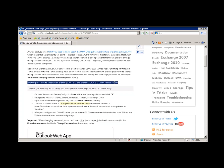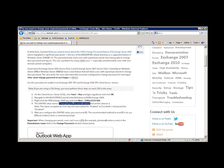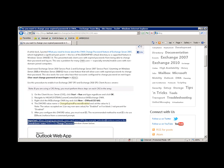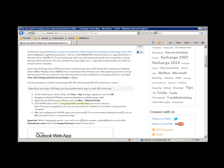There was one limitation, though, that you cannot use your credentials in UPN format while changing your password. That is something which we have recently addressed in Rollup 3 for Exchange 2010 Service Pack 1.